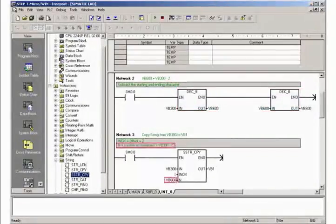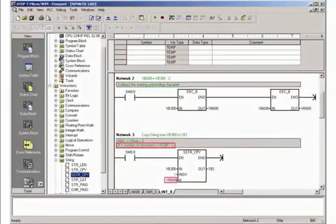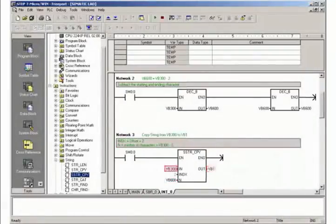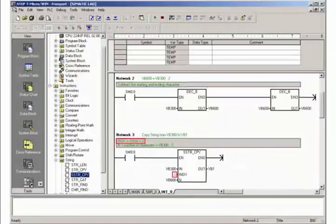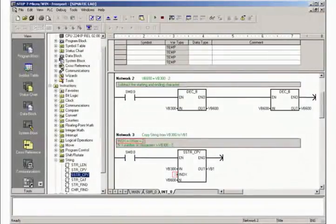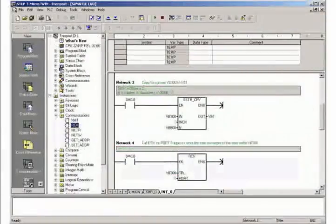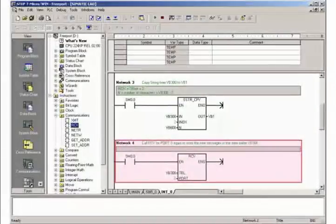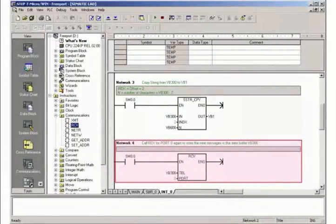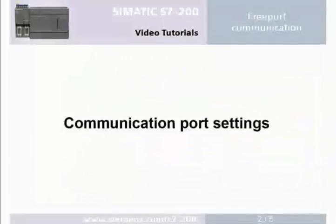In Network 3 the number of characters of the received user data is copied to the desired target address from the start address of the data buffer plus an offset of 2, due to the number of characters as well as the start detection character. In Network 4 the communication block RCV must again be called in order to receive the next message. Step 2: communication port settings.